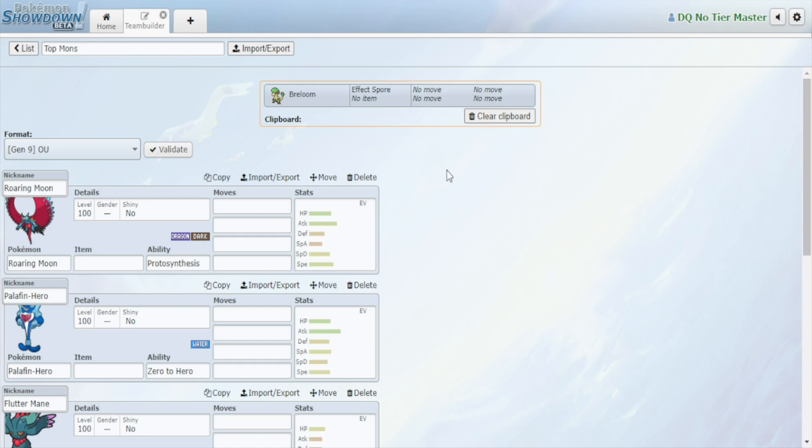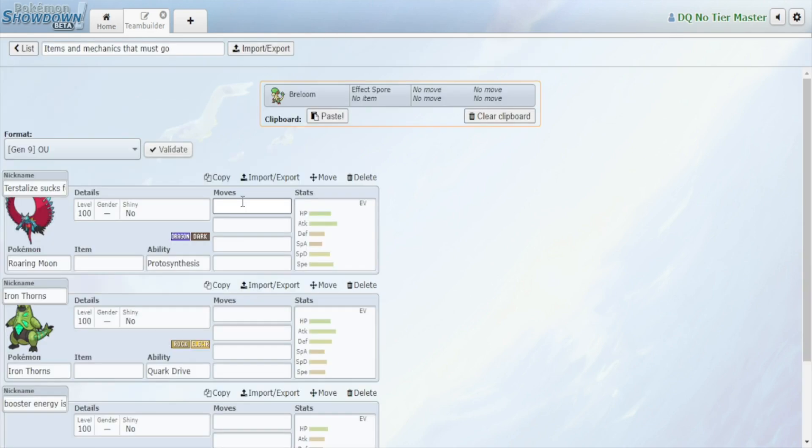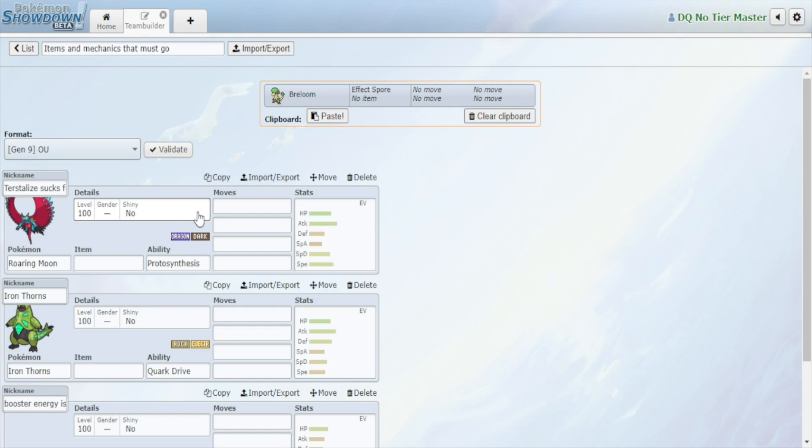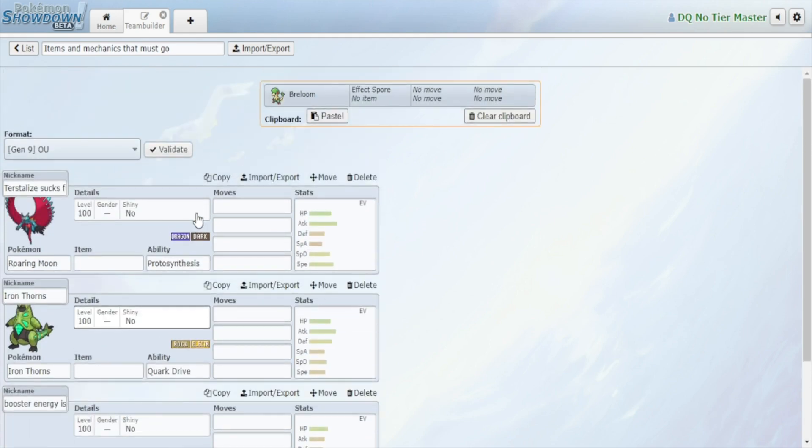Speaking of an honest view and broken things, next I want to talk about items and mechanics that need to go. Terastallize is almost as broken as Dynamax in my opinion. I think Dynamax took way too long to get banned. I hope that Smogon doesn't allow Terastallize to stay for too long. When Terastallize goes, I believe that a lot of Pokemon that are broken will settle down. They'll be a lot easier to handle, a lot more normal, a lot less complicated, a lot less brain-dead.